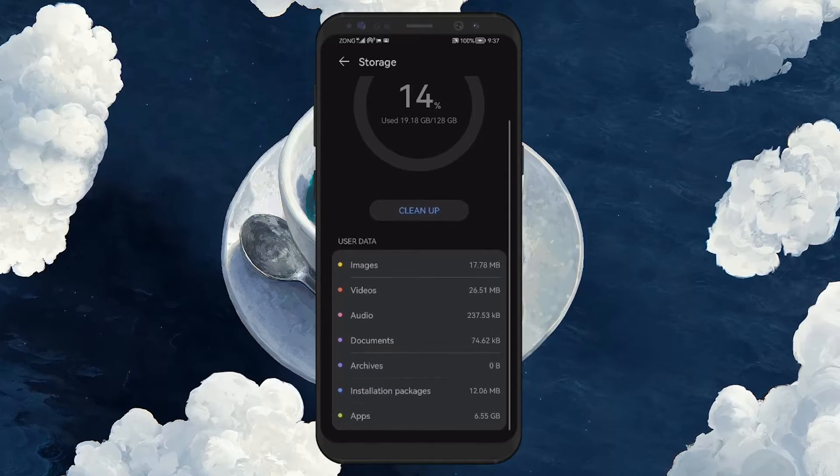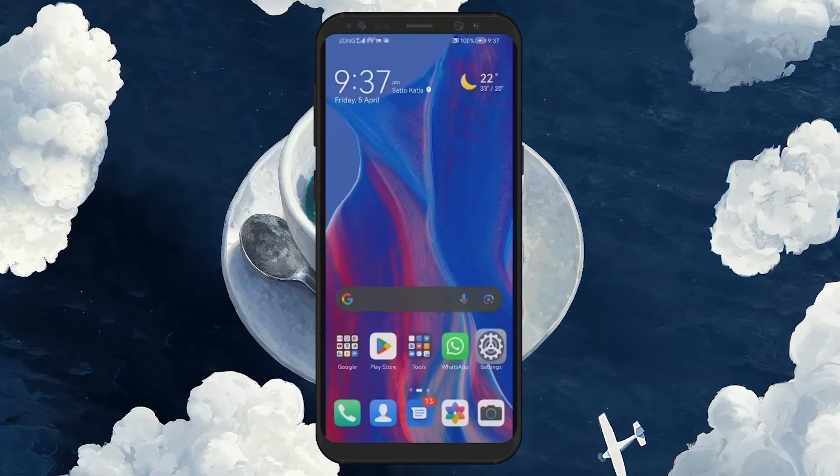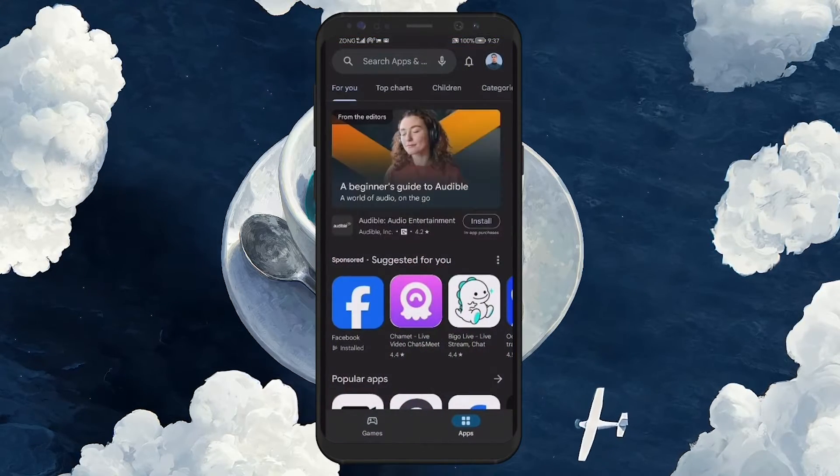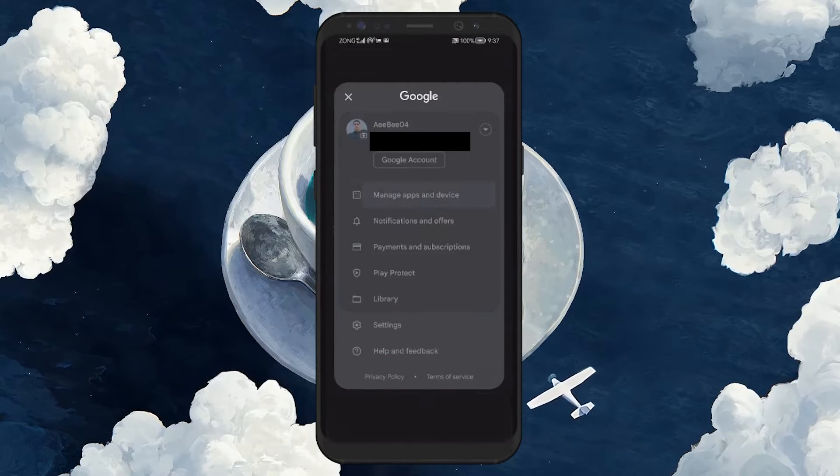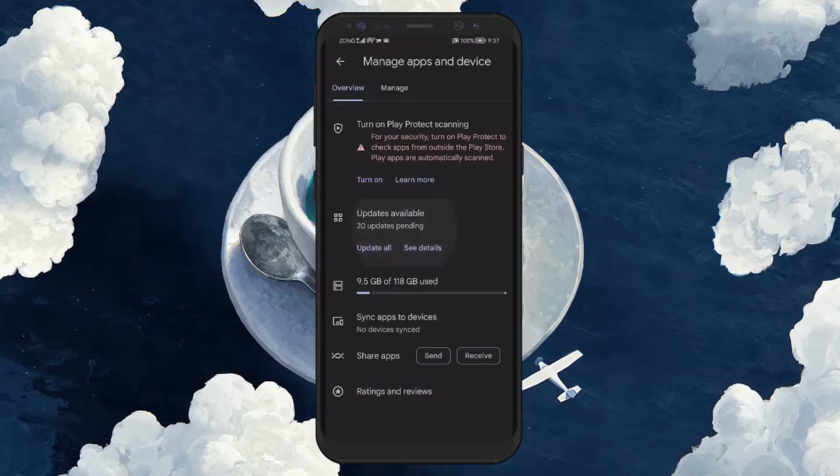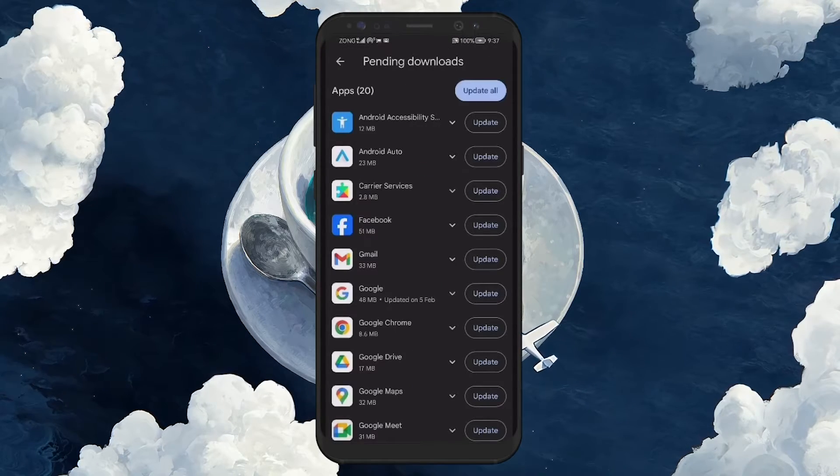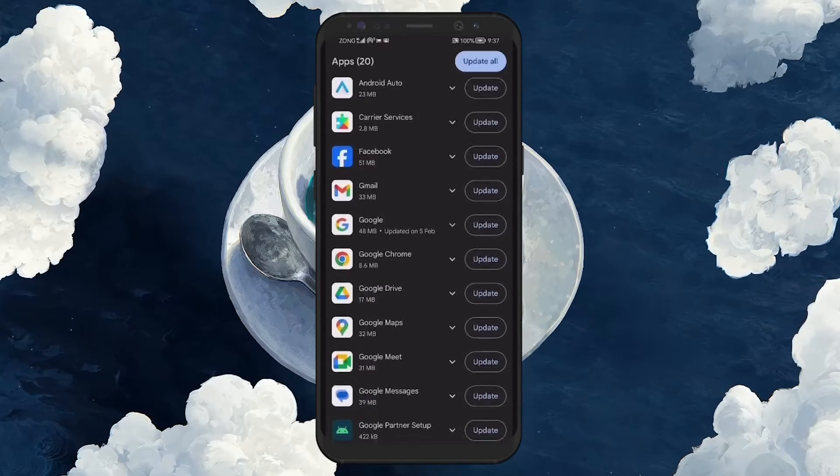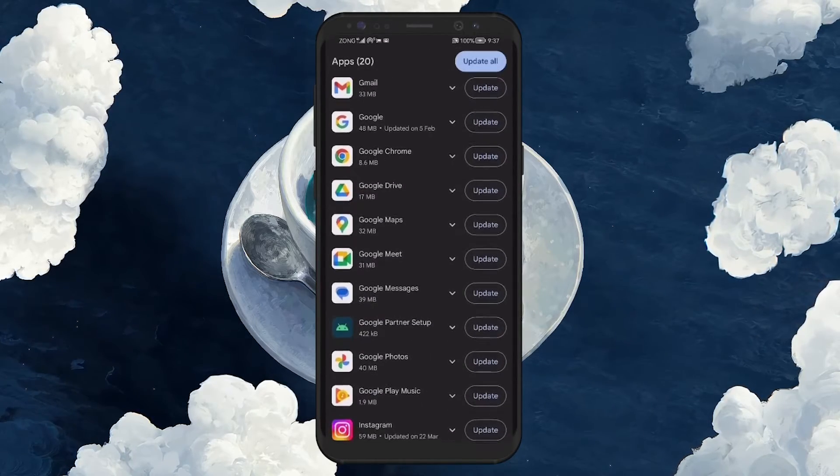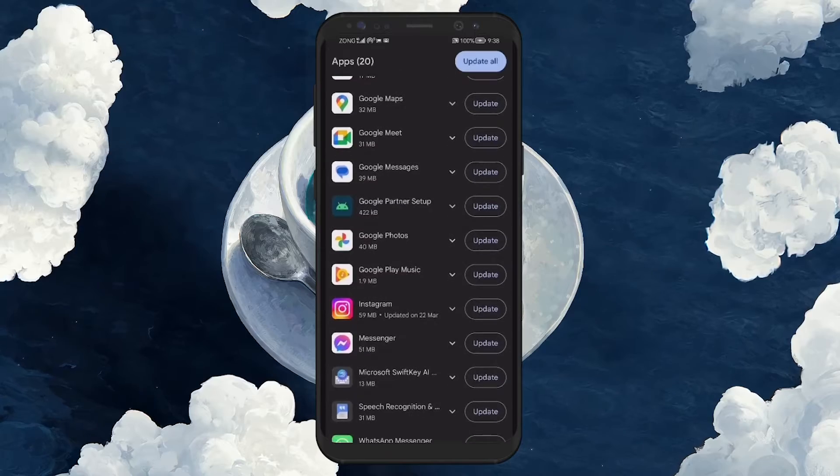Keeping your applications up to date is equally important. Developers often release updates that optimize app performance, requiring less power and consequently reducing heat production. Regularly check for and install app updates to ensure all software runs efficiently.